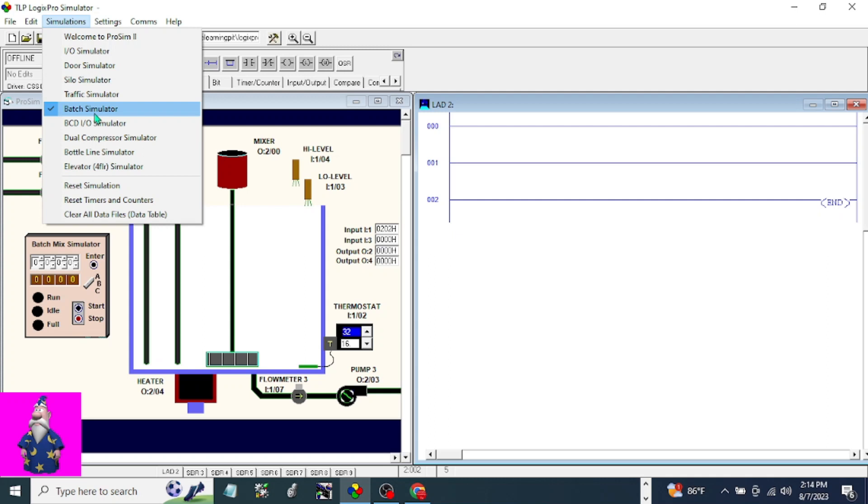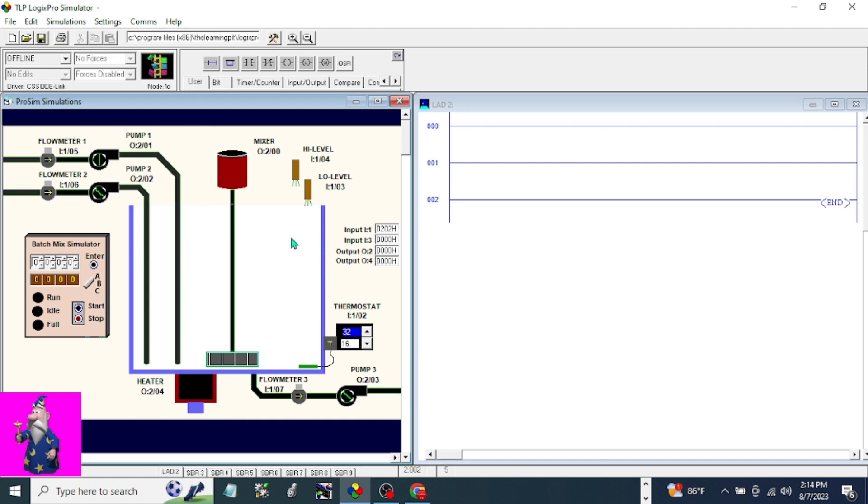Good day everyone. Today our topic is batch simulation or batch simulator. But before we start writing a program or code in a PLC, I'm going to familiarize you with the simulator.